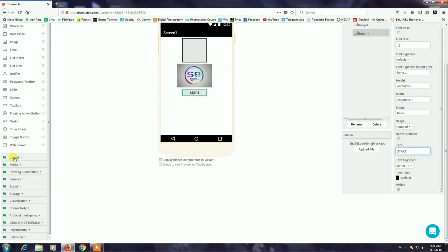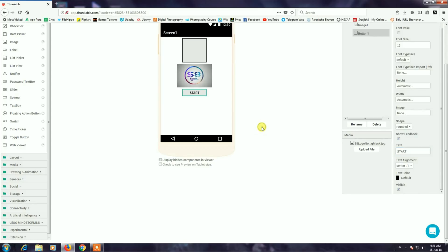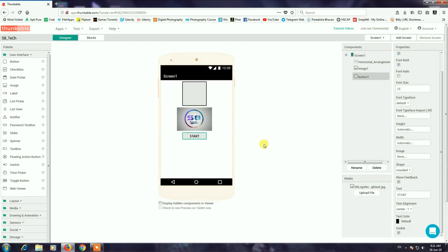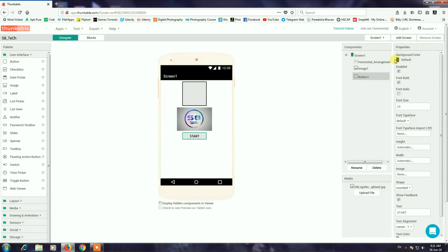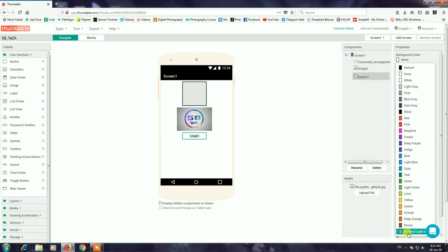This is the Start button color. I will select the color in the properties — I will select the material light green color.